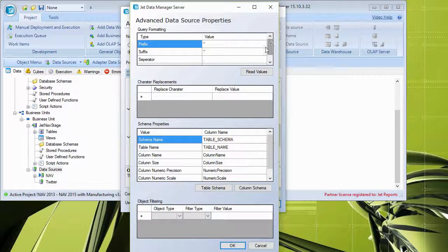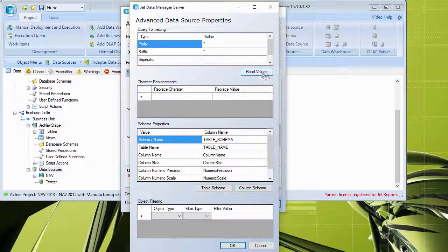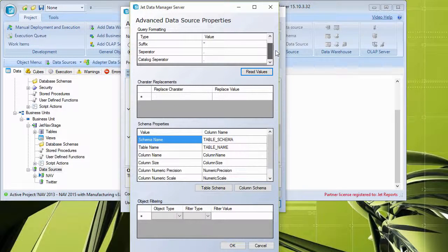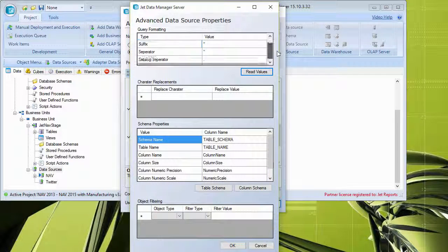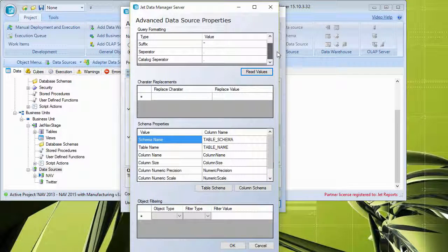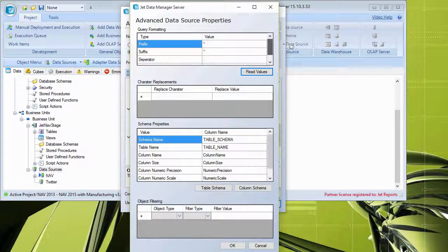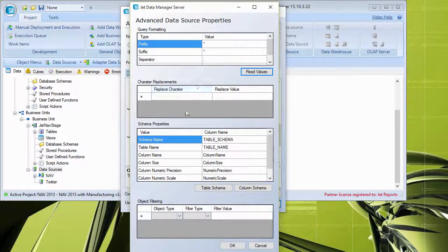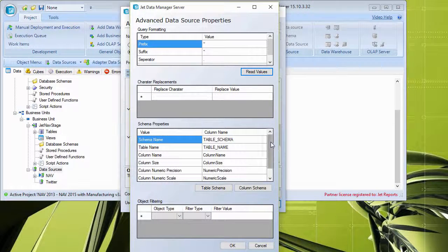For Twitter, for example, you can click read values. And if possible, it'll automatically read out what these various values are, like character replacements, schema properties. If you want to do object filtering,